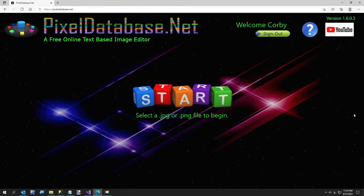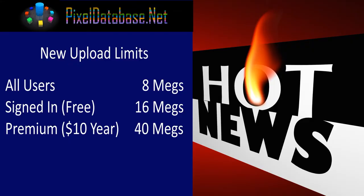Hi everybody. In today's video, I want to show you a new feature that I added to my website here, pixeldatabase.net. But before I do that, I also want to announce that since it is the second half of 2021 almost, I decided to double all the limits.